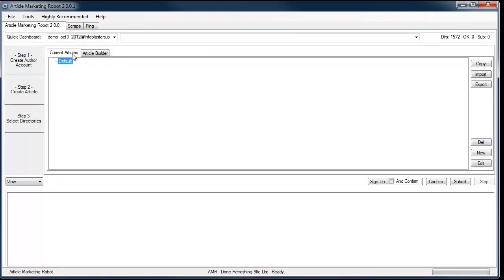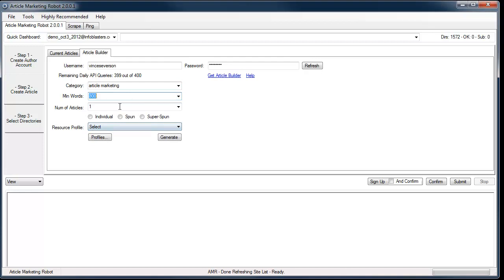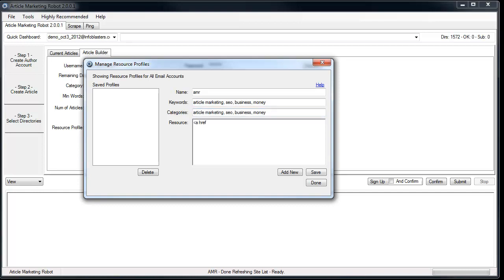Now you can create your article or come back to it later. I have an Article Builder account so I'm just going to be lazy about it and create a quick article using Article Builder. The article is created very simply and quickly. I actually have a video on how to use Article Builder as well — you can access it under Help Videos. This is probably the world's worst resource box — it's just a link — but this is just for demo purposes.